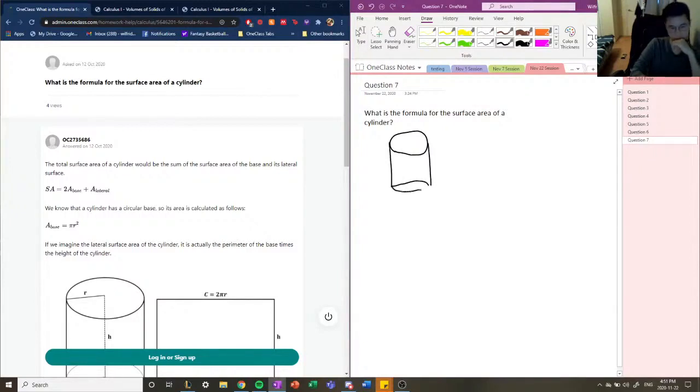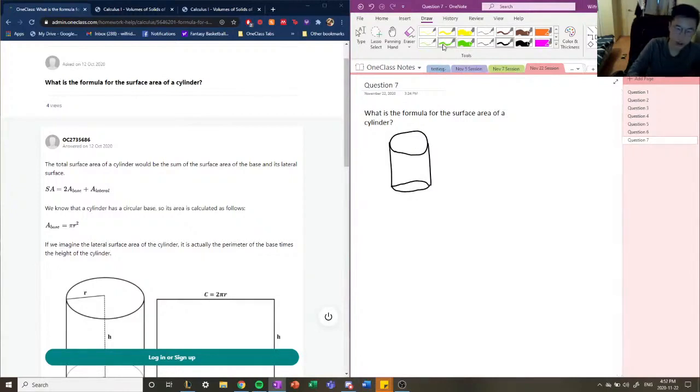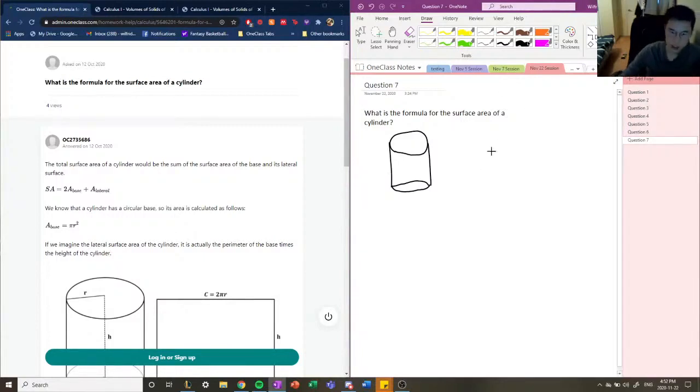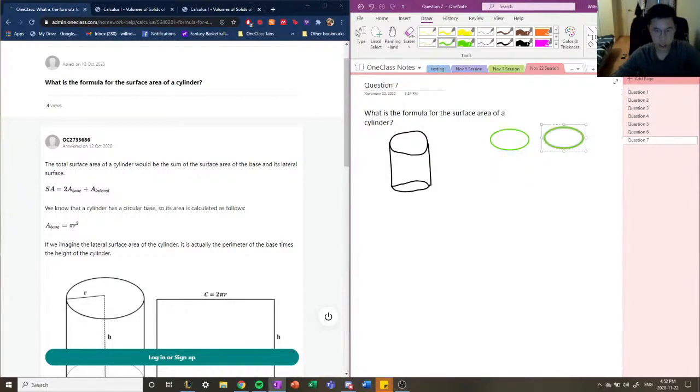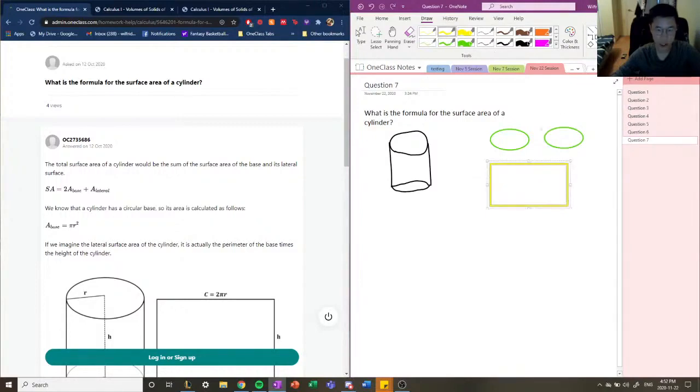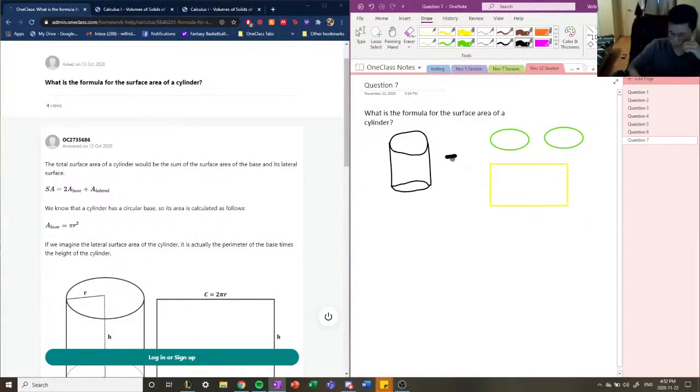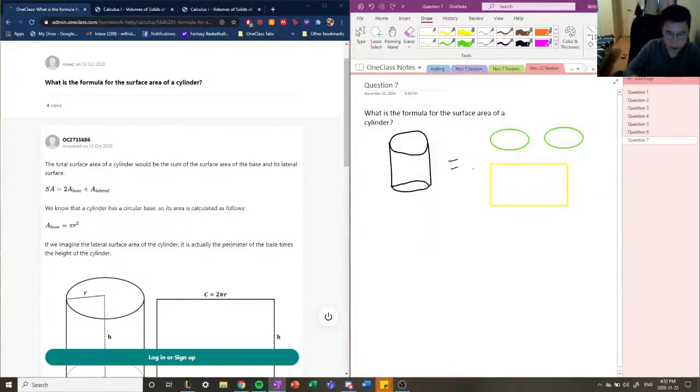This is what it looks like, sorry for my terrible drawing, this is what a cylinder looks like. So it technically has three sides, so we can break it up into these two circles and this huge long area. So we can split it up into two circles and a rectangle. Let's make this in yellow.